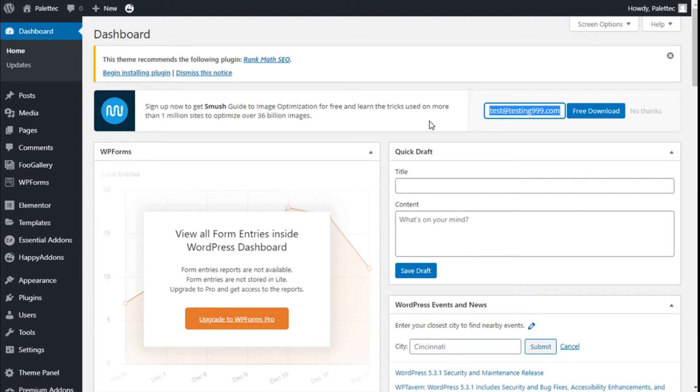Hello, this is Chris from Palatech, and in this video we are going to make the menu stick on scroll down on the site using the OceanWP theme and the sticky menu plugin.